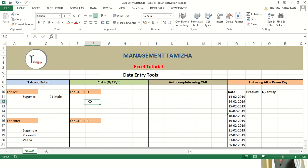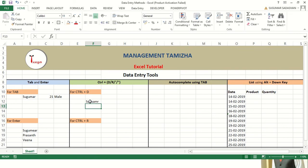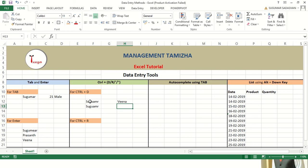Next we will move on to Control plus D. For example, I have a value SUGUMAO in the upper cell and I want to copy the same value to the cell below. For that I can use Control D. For another example, if I want to copy VNAW to the cell below, I can use Control D.